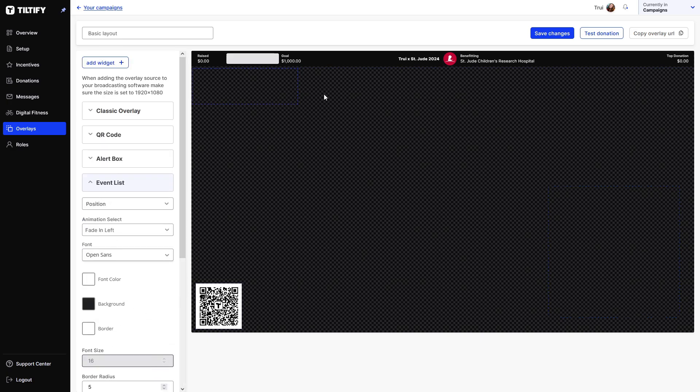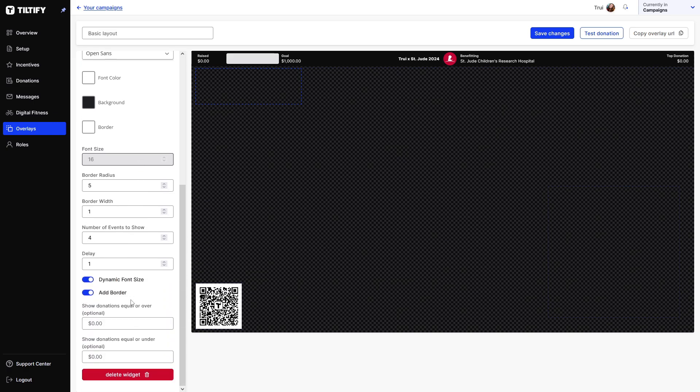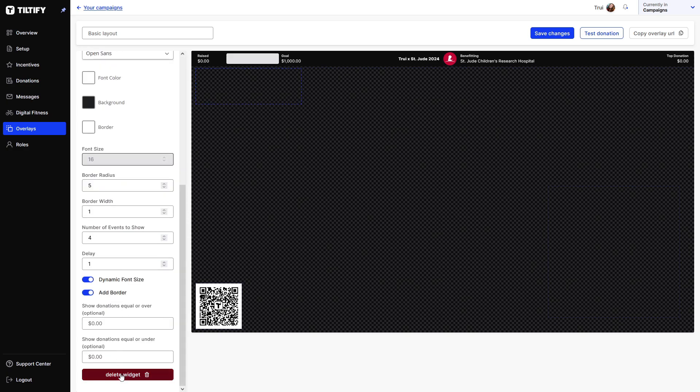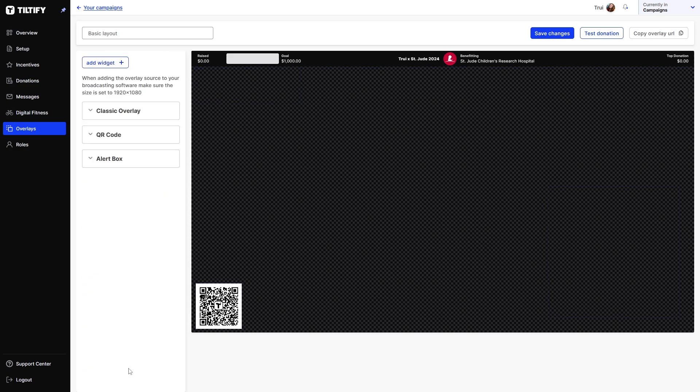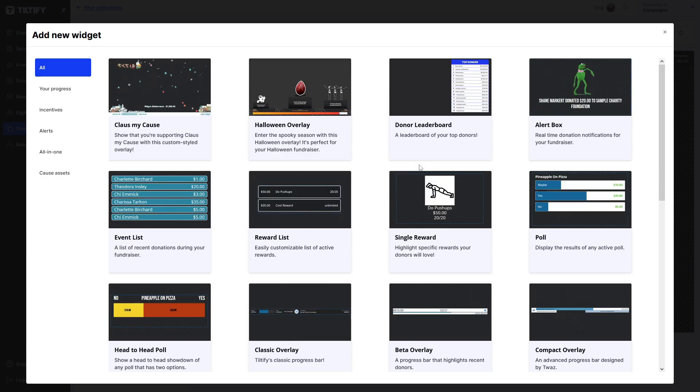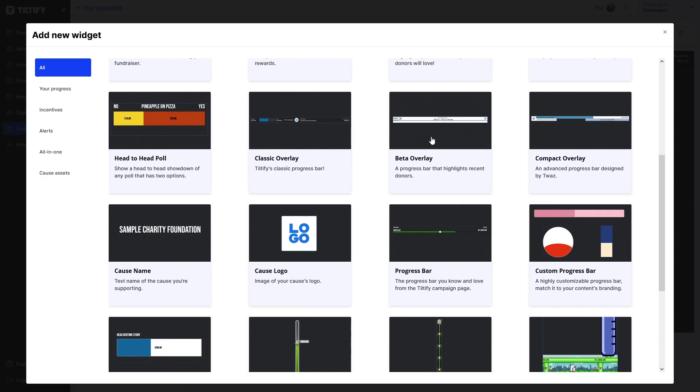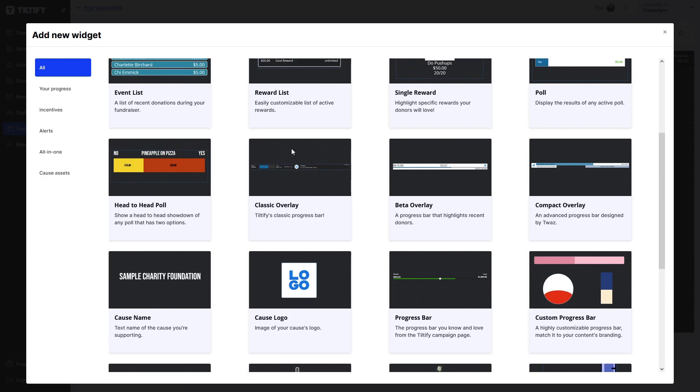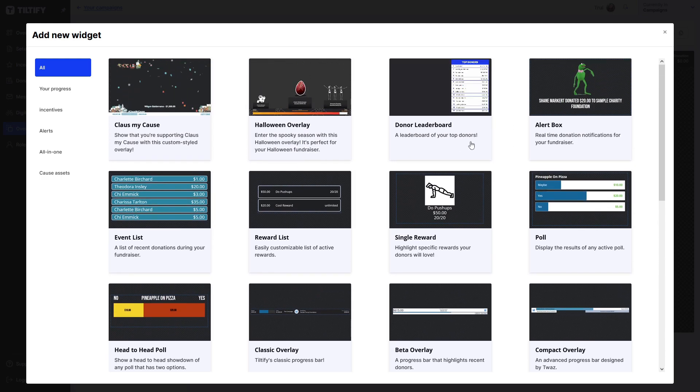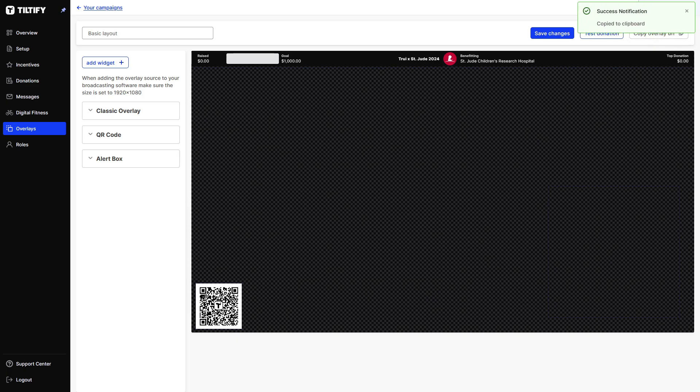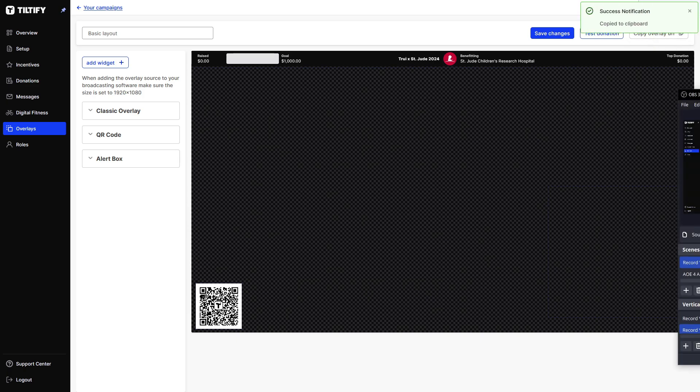And then we also have the event list, which is up here right now. And that's basically who has donated what. You can individually remove any of these components by clicking on delete widget. Now this widget is gone. If you want them back, we can just add the widget in. We can add anything in here. So these are all the things that you can choose from that you can add in here. You can just add them to your overlay. We can copy the overlay URL, copy.